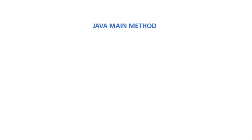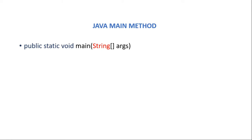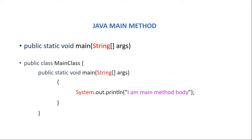So let us start by seeing the signature or prototype of main method which looks like this. And because Java is an object oriented language and so main method is always written inside class and so the fully executable Java class with main method looks like this.